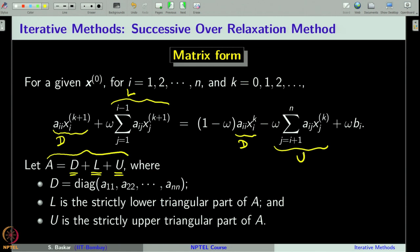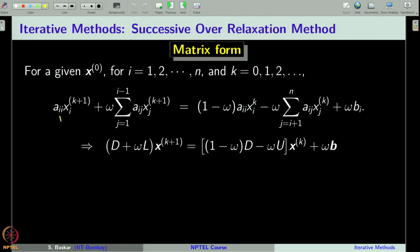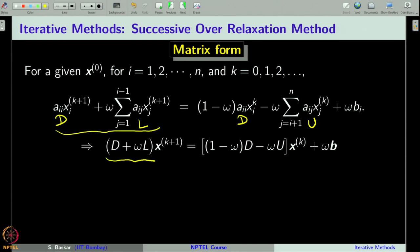Once we understand this decomposition, it is easy to write the expression in matrix notation. We have D, L, and U, and combining these we write (D + ωL) on the left. In vector form, the SOR equation becomes: (D + ωL) x^(k+1) = (1 − ω)D x^(k) − ωU x^(k) + ωb. That is the vector form of the Successive Over-Relaxation method.